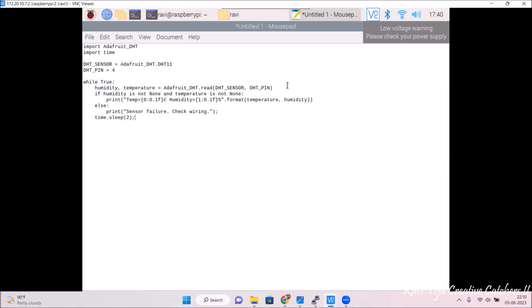Inside the loop, humidity and temperature are read using adafruit_dht.read with the dht_sensor and dht_pin — that is GPIO pin 4. The data is continuously read by the library, then printed in the format: temperature in Celsius and humidity as a percentage. If there is any loose connection, it will display a sensor failure message. This is a simple program to read temperature and humidity from the sensor.